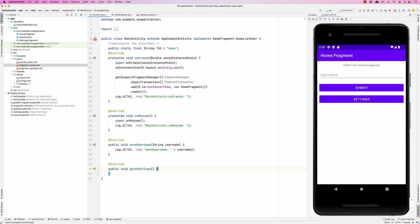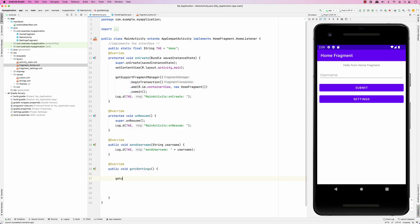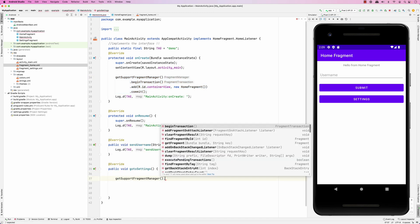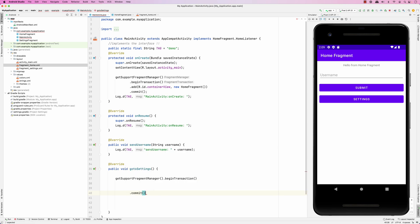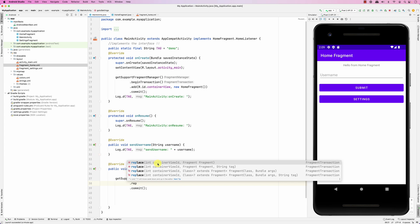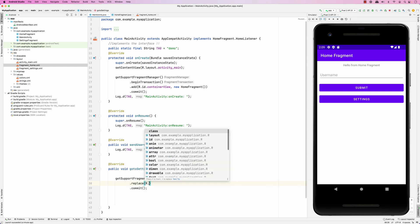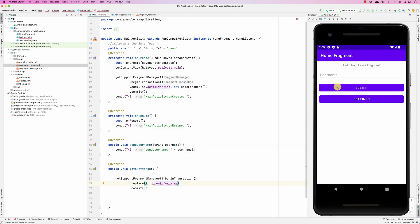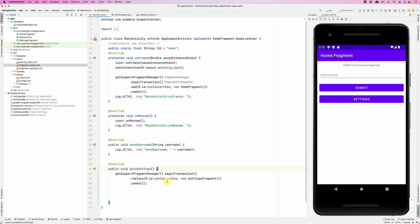What I would like to do is replace the fragment being displayed on the MainActivity — replace the Home Fragment with the Settings Fragment. This is how you do it: getSupportFragmentManager().beginTransaction(), then .replace(R.id.container_view, new SettingsFragment()), then .commit().